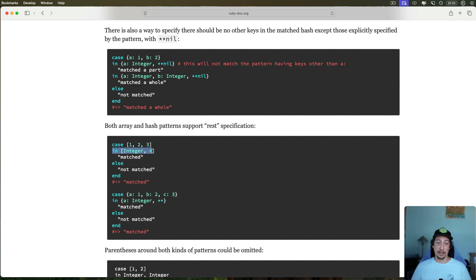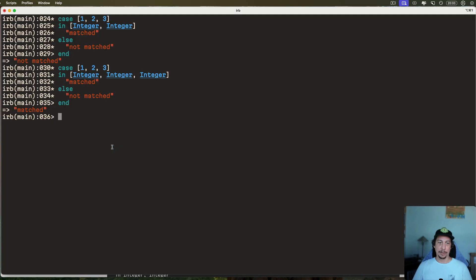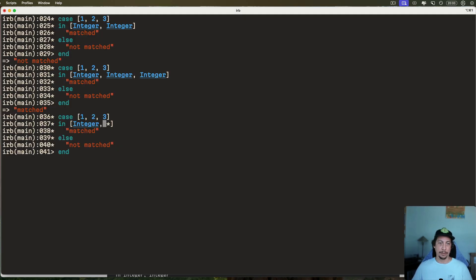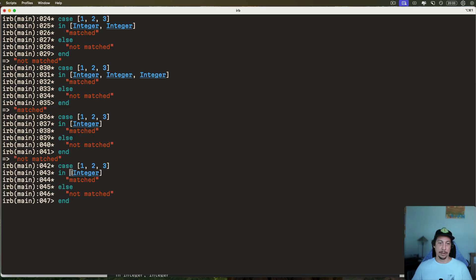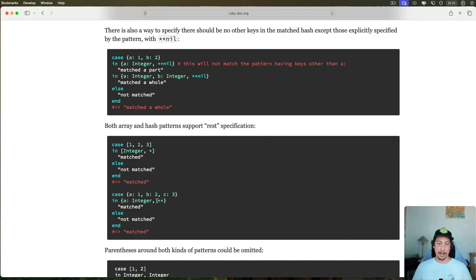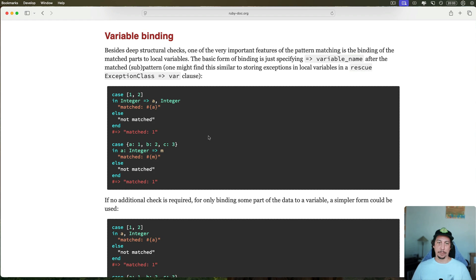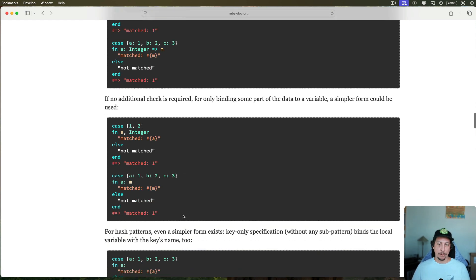You can also say you want an integer at the start and then whatever else is fine, because for arrays it matches the whole array. Without the asterisk at the end, a single integer pattern would not match a longer array. Let's copy that, paste it in — without the asterisk we get 'not matched', but with `*` (rest) we get 'matched'. For a hash, you can do the same thing with double asterisk `**rest`.